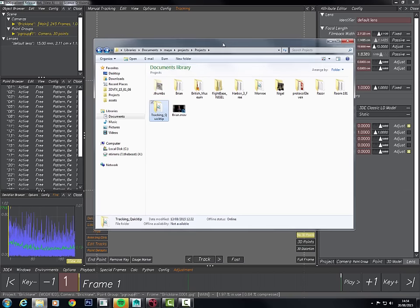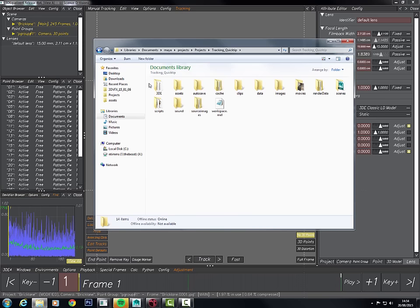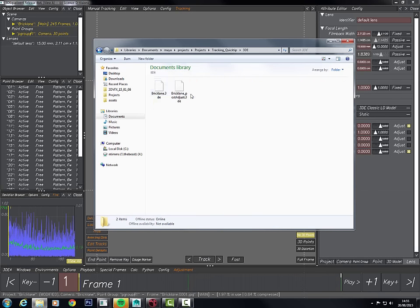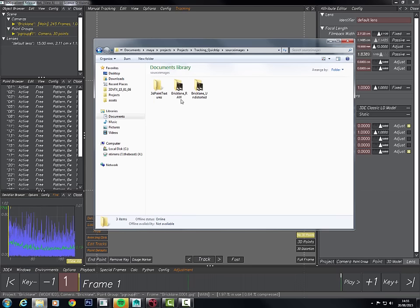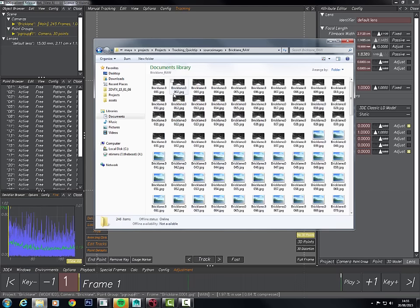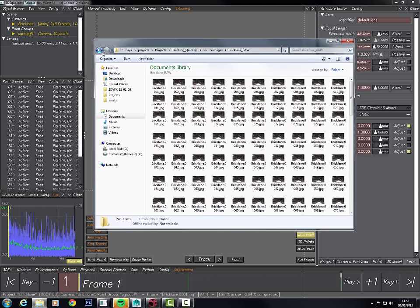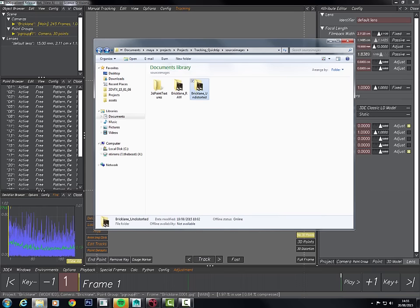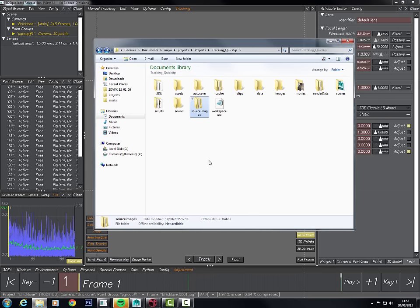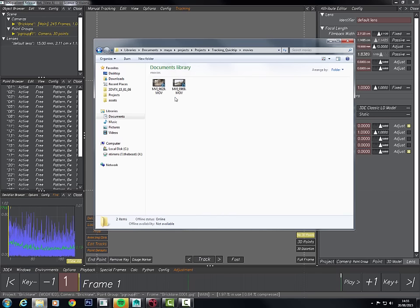One advisable thing is to set up your files properly. Inside my Maya project folder I've got a 3D folder where I've saved my 3D projects. In source images I have my raw image sequence and the undistorted image sequence, which we'll look at later in Nuke. In movies I've got the original MOVs for these two.